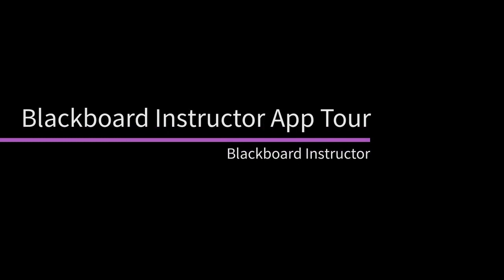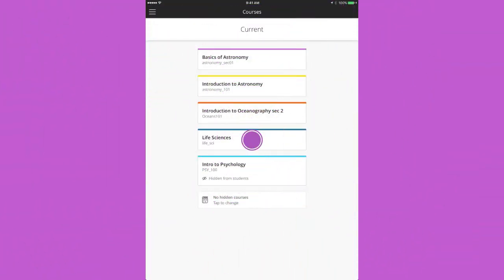Blackboard Instructor is tailored to your most important workflows. Let's take a look. After you log in, you see a list of all your current courses. You can see which courses are hidden from students.